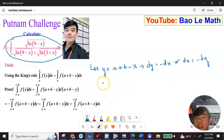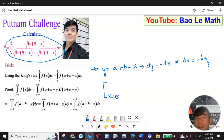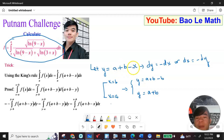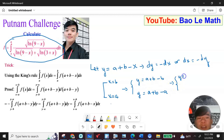Now I change the upper and lower bounds. The lower bound is x equal a, so y equals a plus b minus a, which gives y equal b. The upper bound is x equal b, so y equals a plus b minus b, which gives y equal a. So the new upper bound is y equal a and the new lower bound is y equal b.